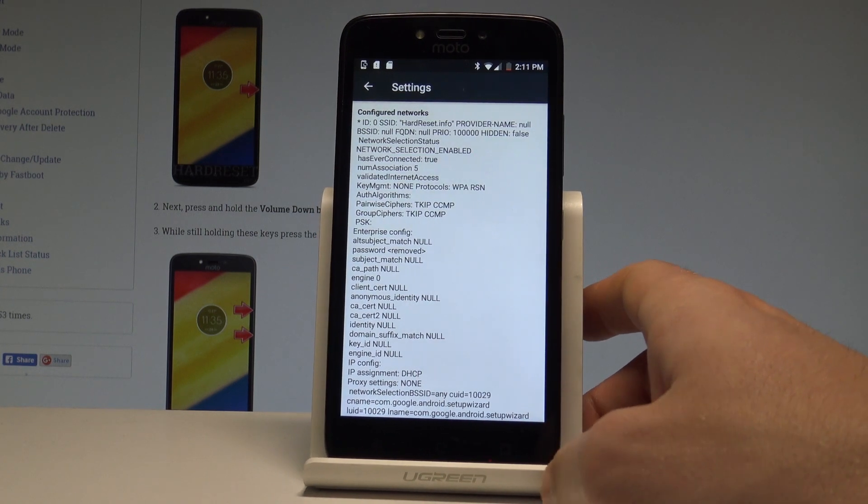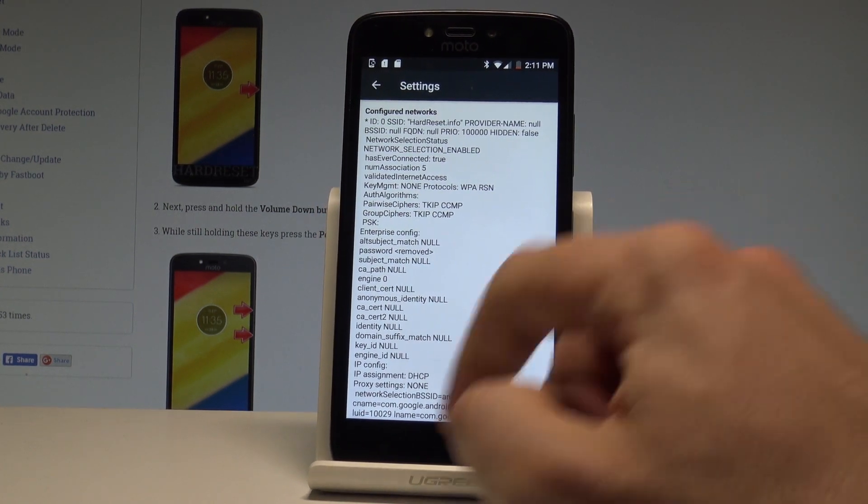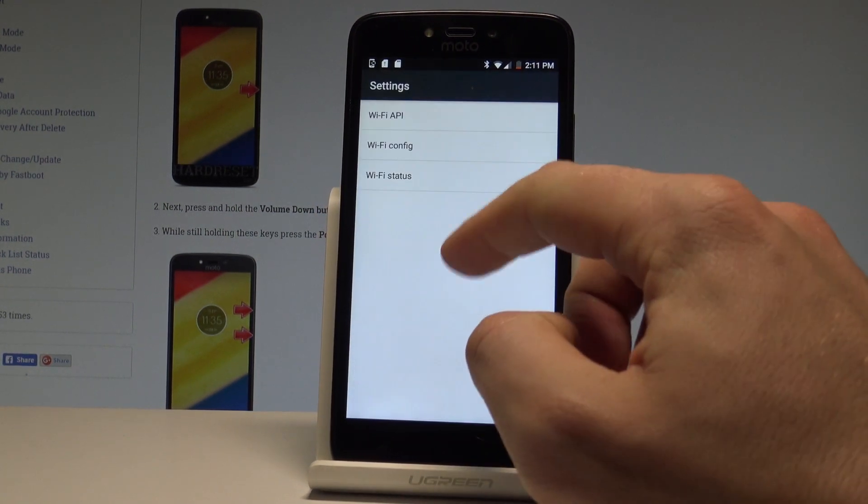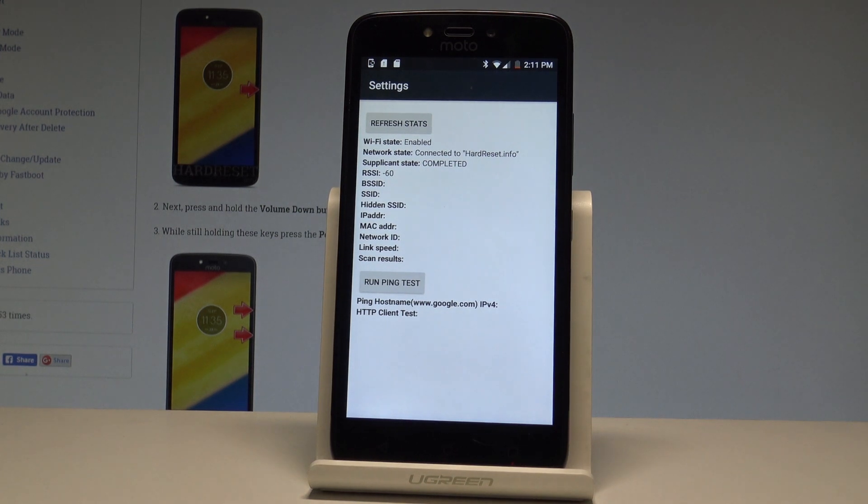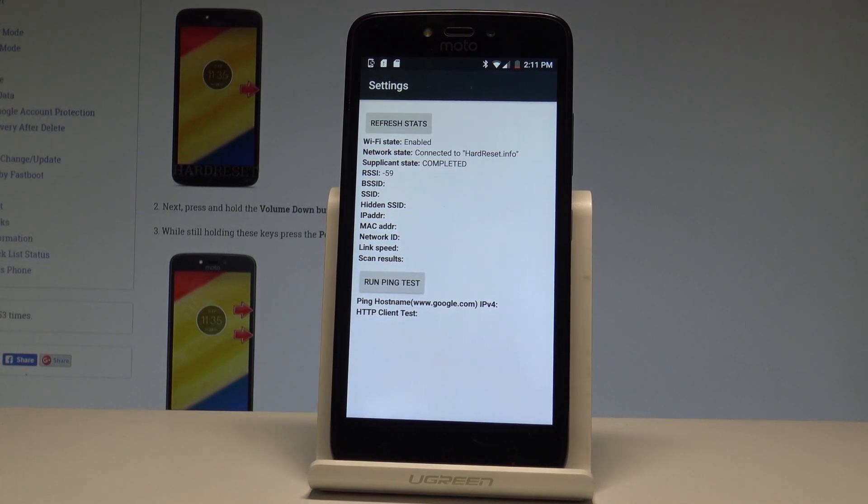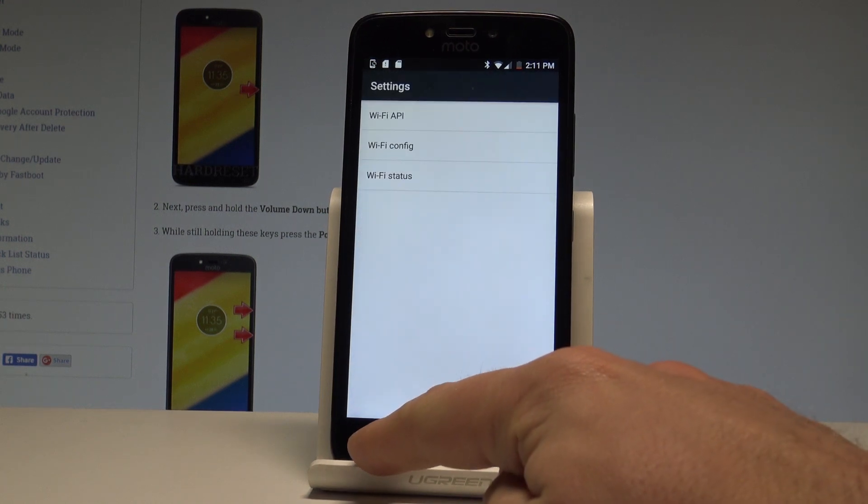Let's go back again and choose the Wi-Fi config. Here you've got all configured networks from your device. Let me go back and choose Wi-Fi status. Here you can read the statistics about your Wi-Fi, refresh your stats, or run a ping test.